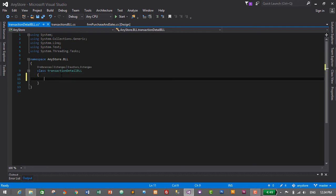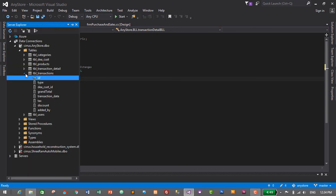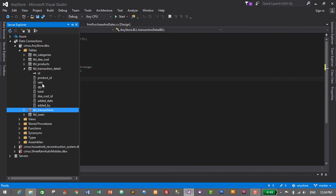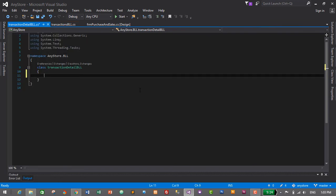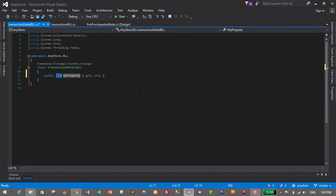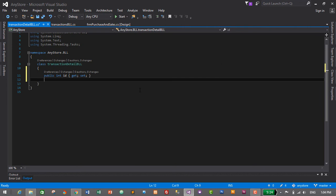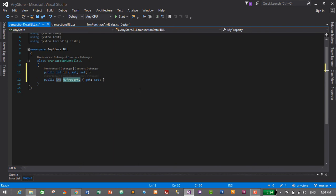Let's look at Server Explorer and expand the 'transaction_detail' table. The columns are: ID, product_id, rate, quantity, total, dcost_id, added_date, and added_by. Starting with 'ID', which is integer — using the 'prop' Tab Tab shortcut, set integer and name it 'ID'. Next is 'product_id', also integer, named 'product_id'.